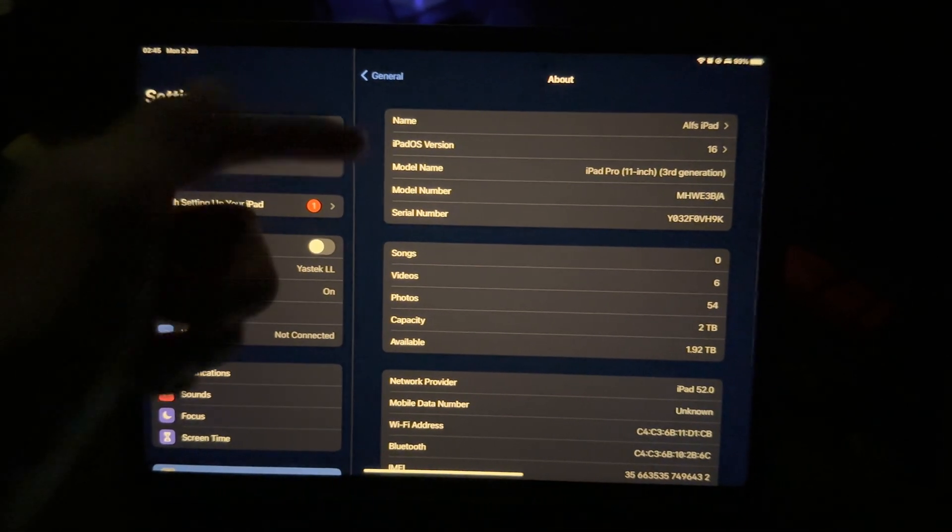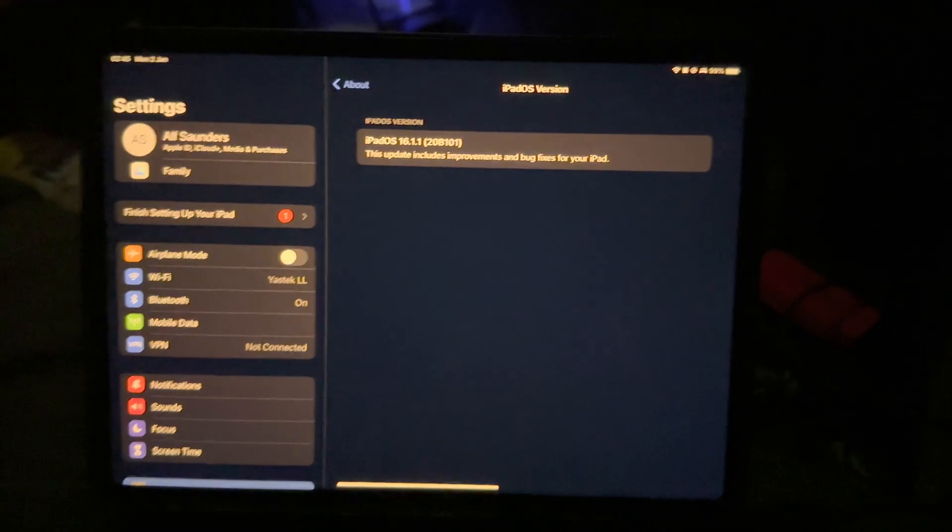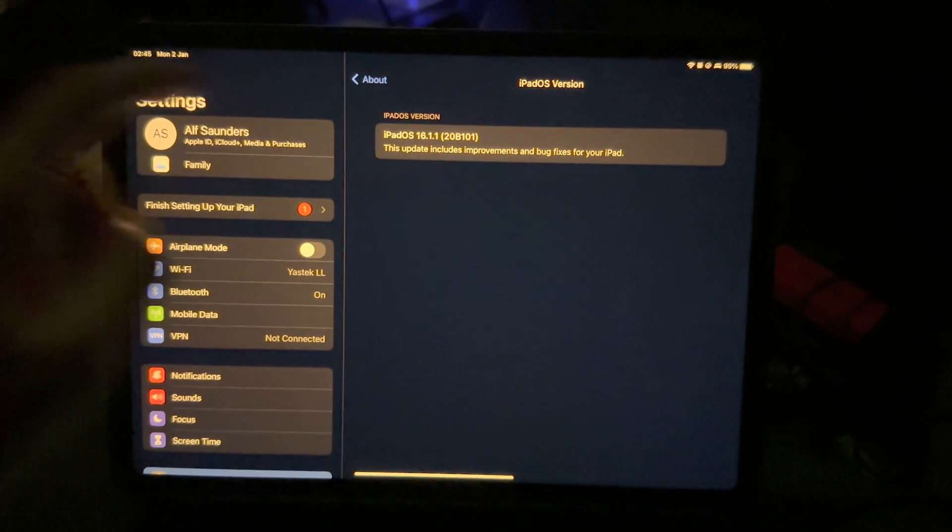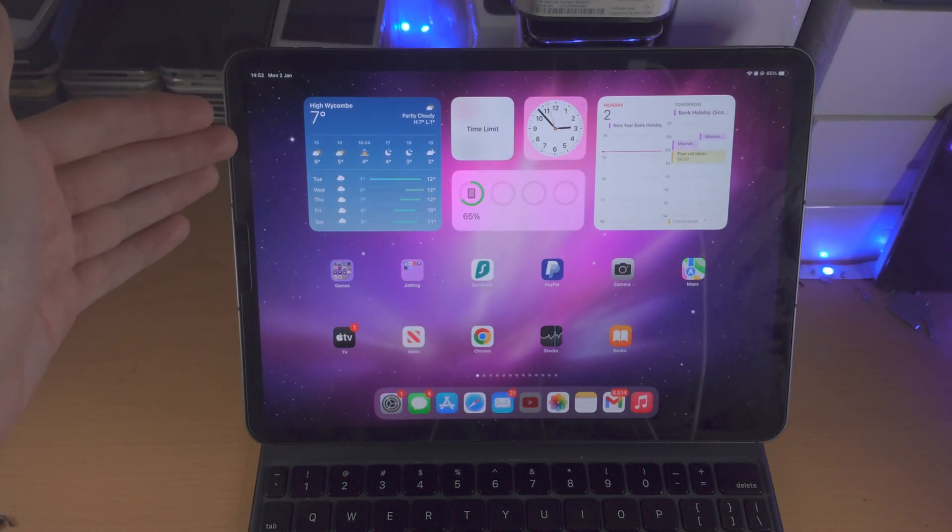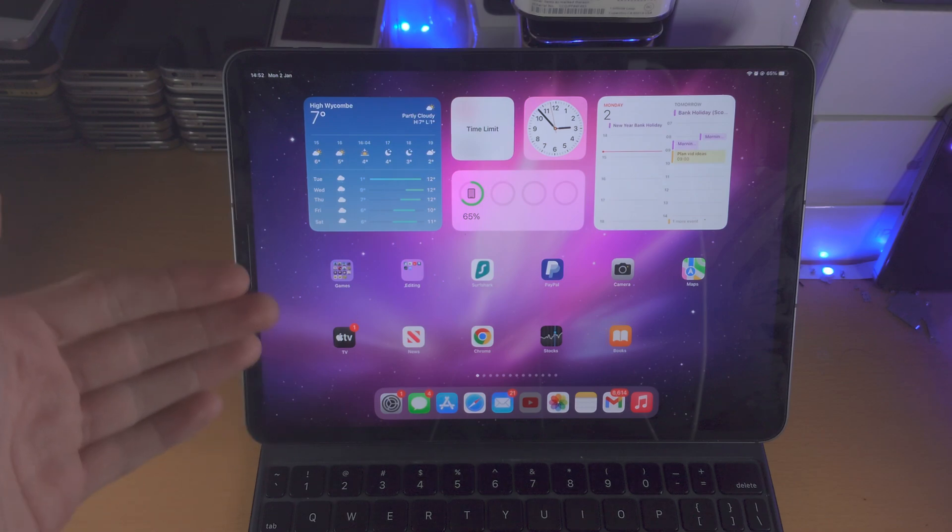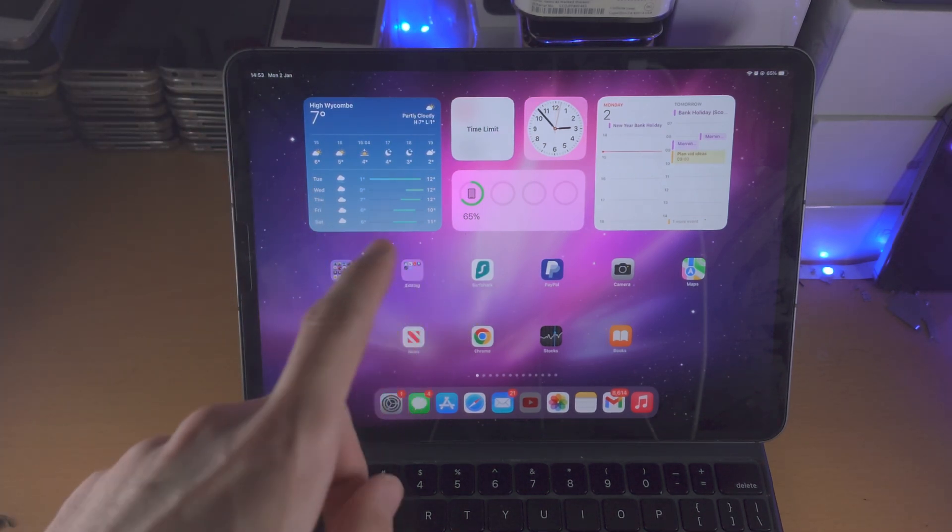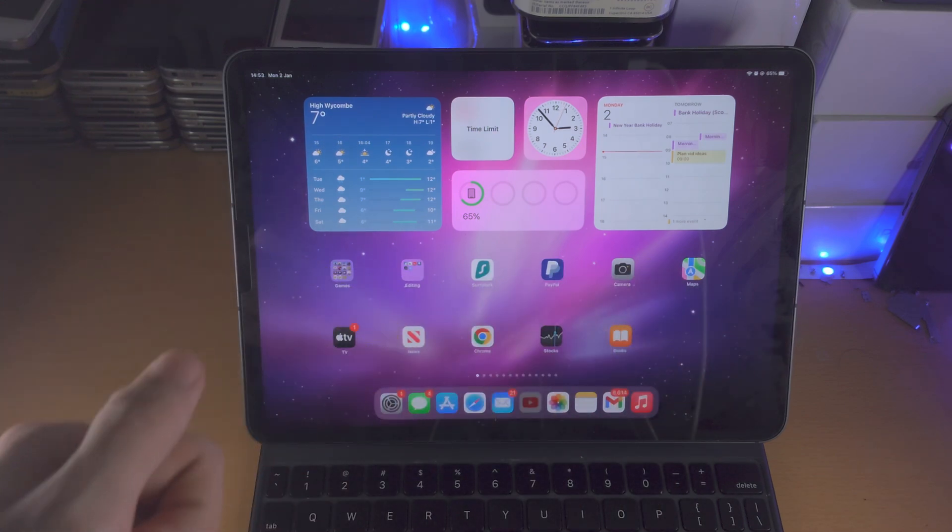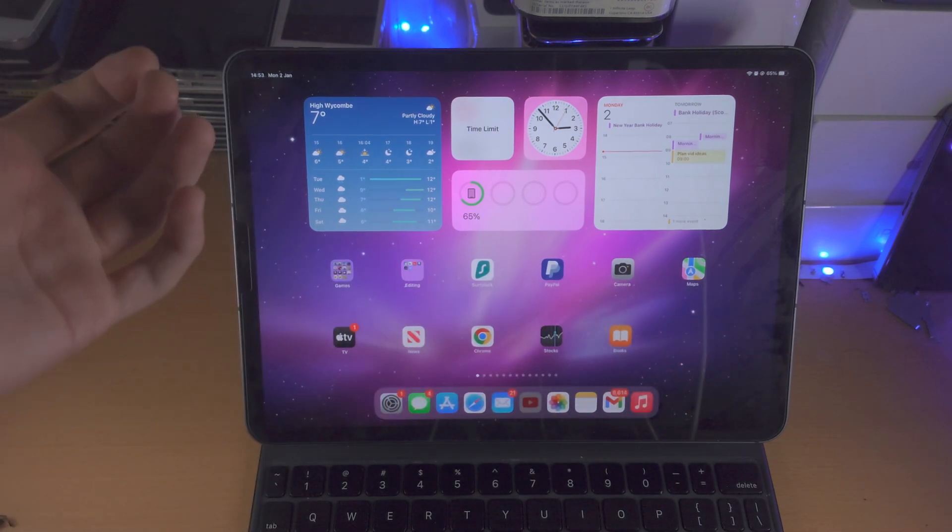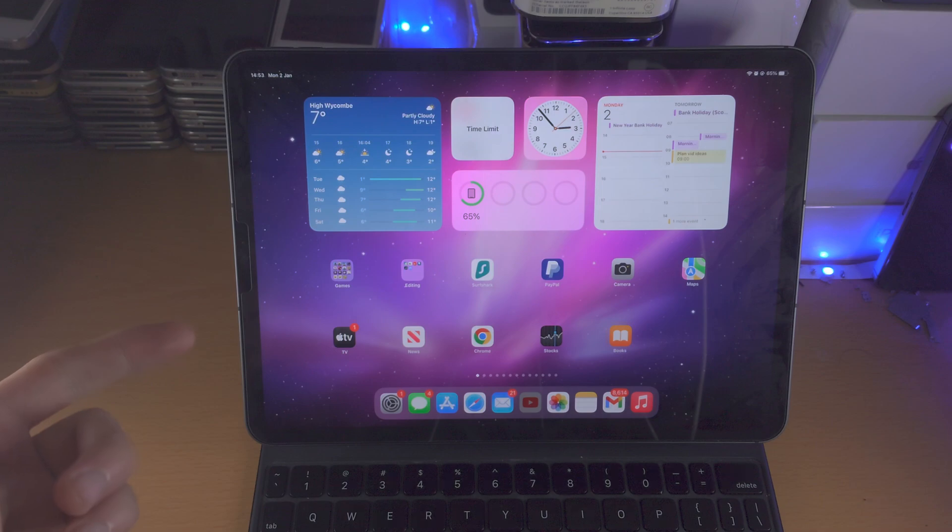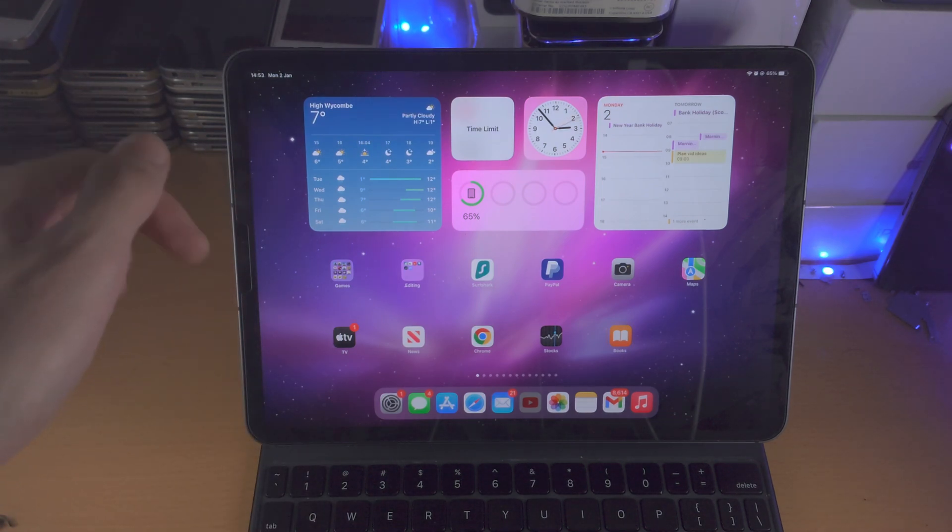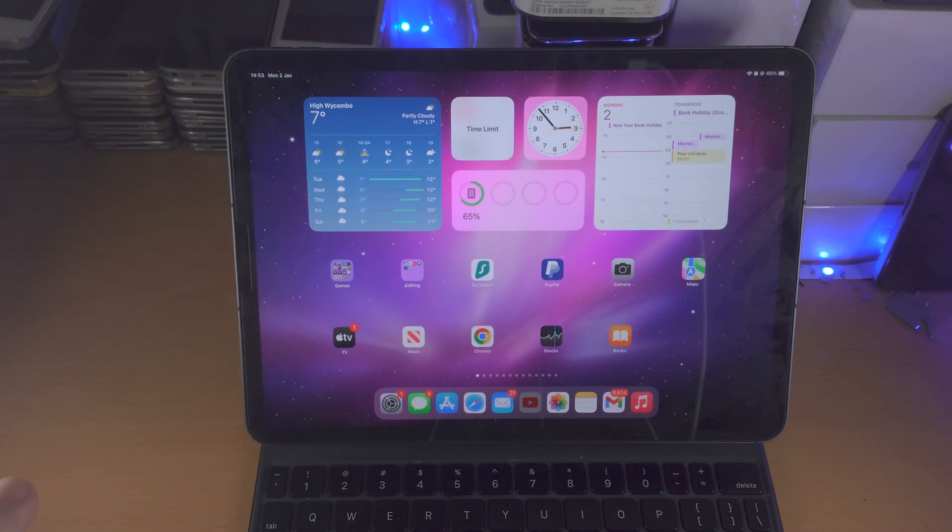You can also see the iPadOS version is now 16.1.1. If you did successfully downgrade to iOS 16.1.1 or 16.1.2 unsigned, please do consider dropping me a super thanks or the like button. It's a one-time donation. It'd be greatly appreciated for the effort I put in these videos. There's also the membership in the description. If you become a member then I get a monthly subscription.